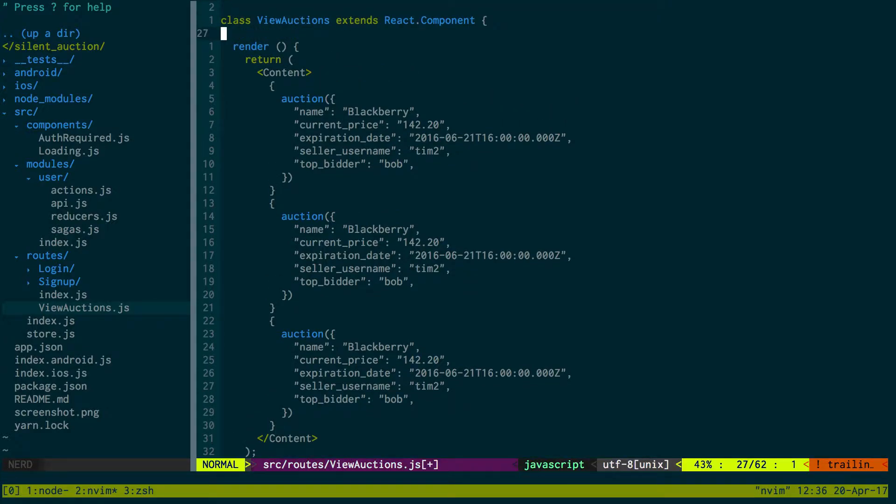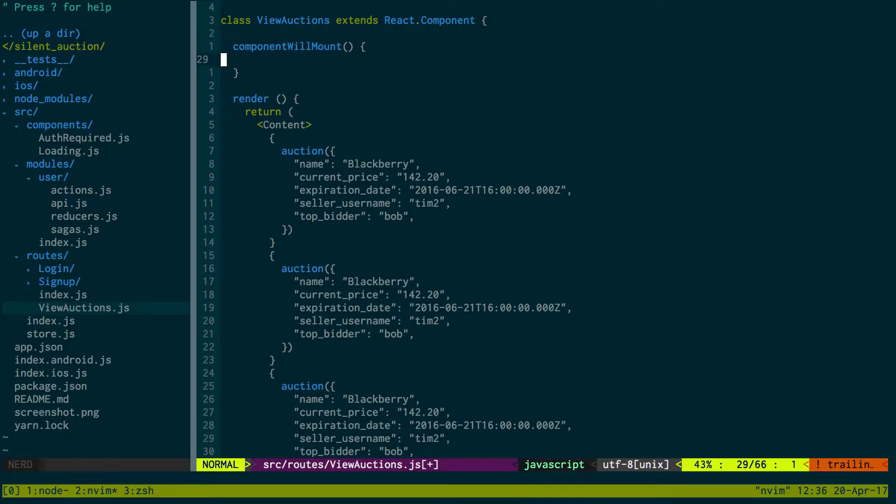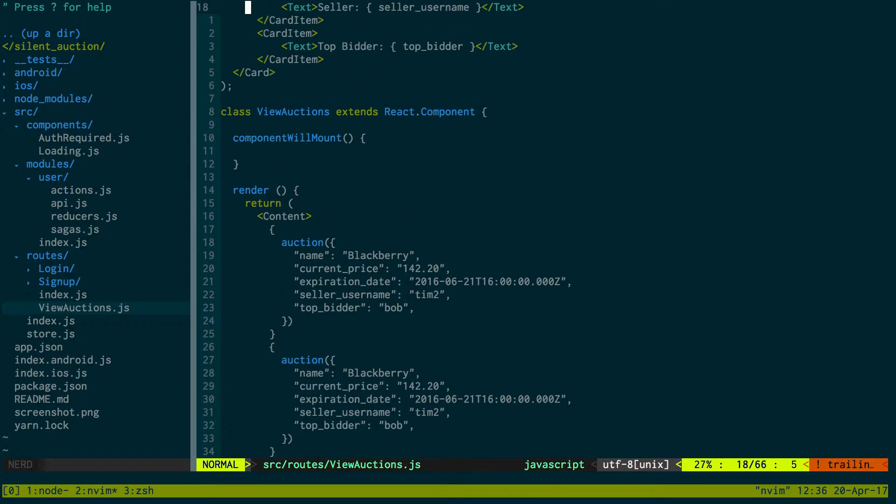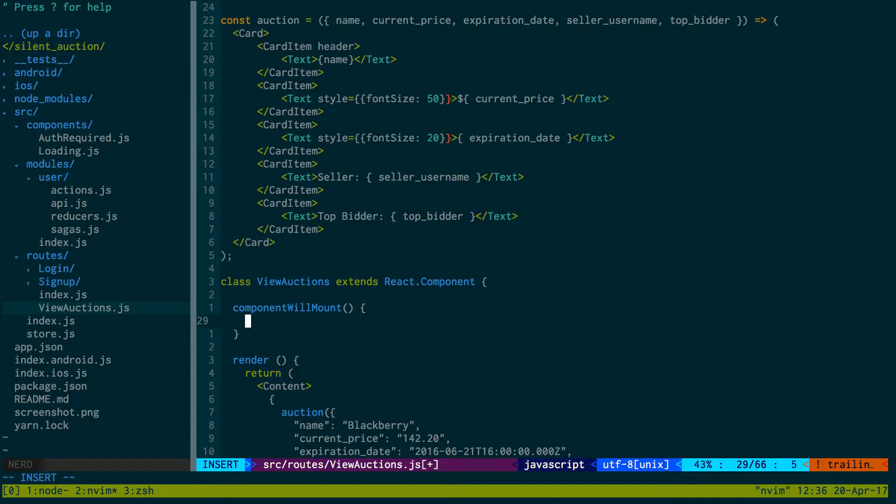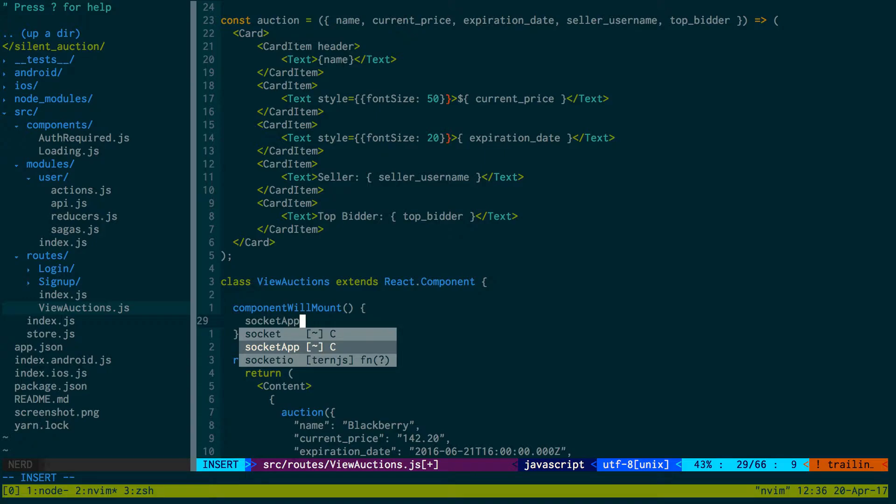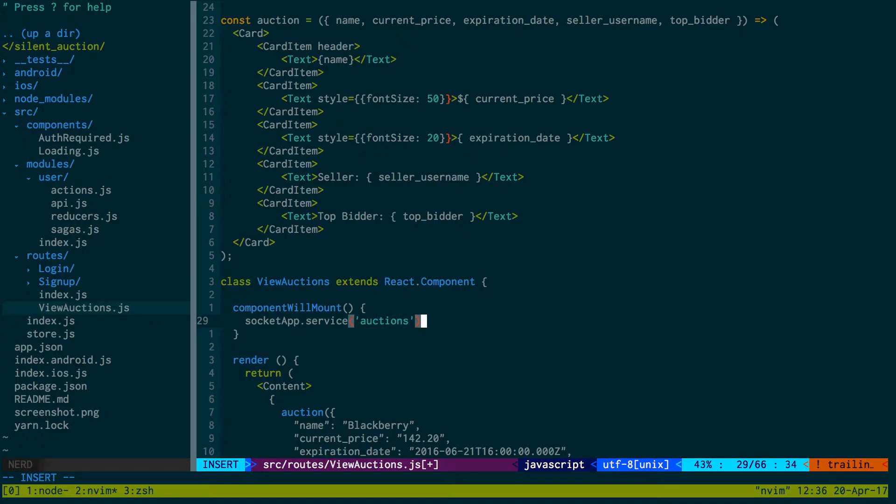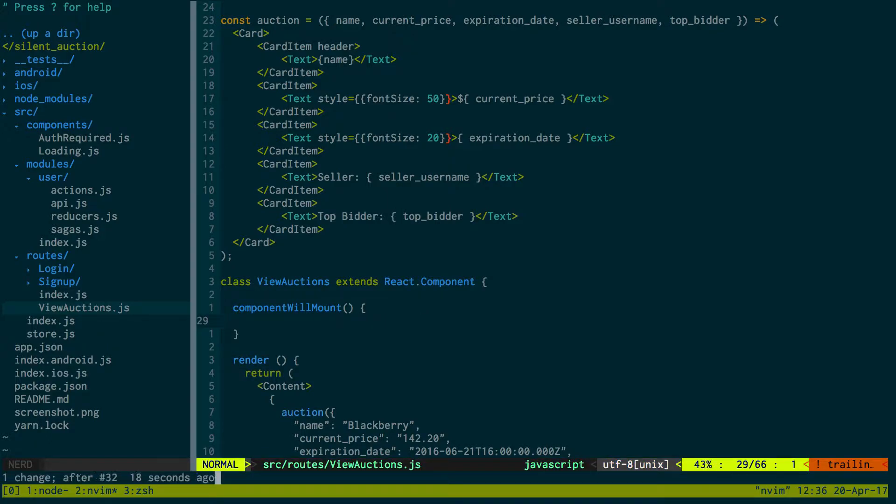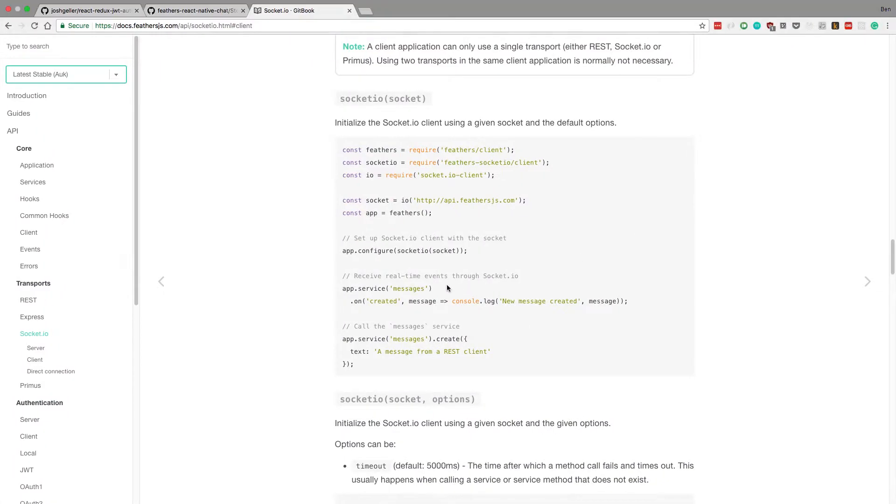Component will mount is what we want to do. When the component mounts we want to set up the socket connection. Here we're going to say socket app dot service auctions, and then dot on created, and then message.